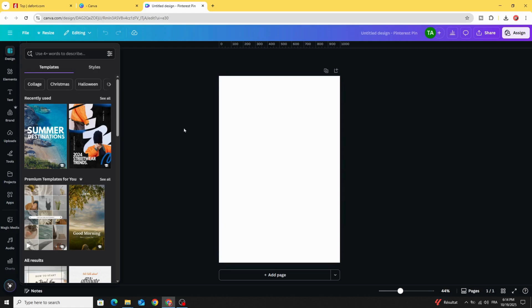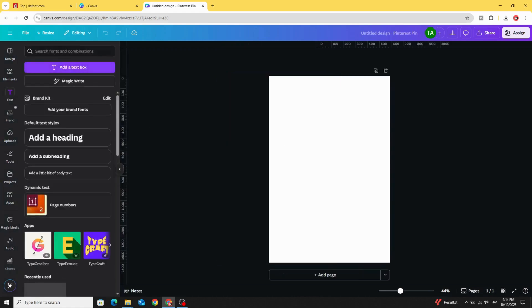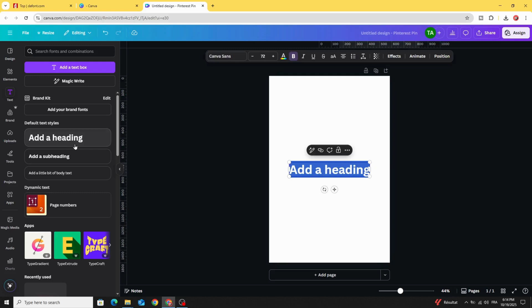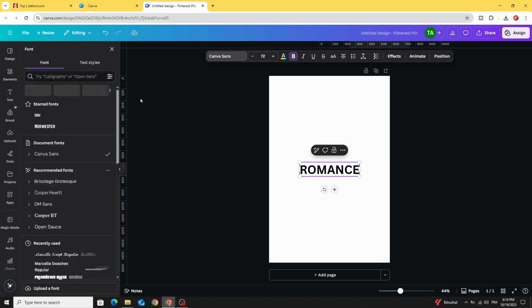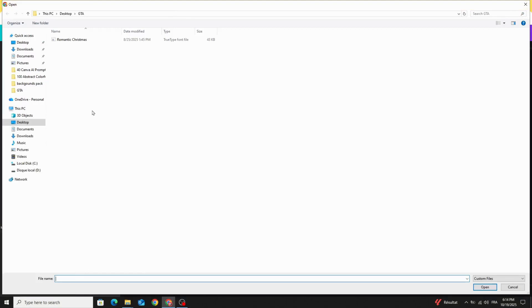Go to Canva and click text, and let's type our text. Go to fonts and scroll down — you can find 'upload a font' here. Click to upload the exact font we just downloaded.